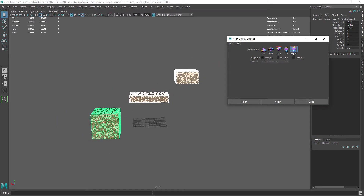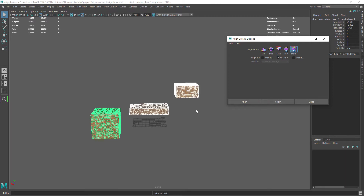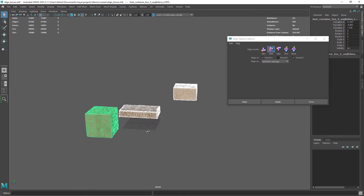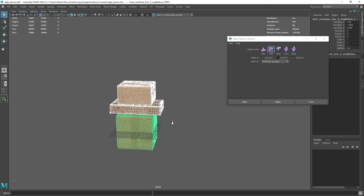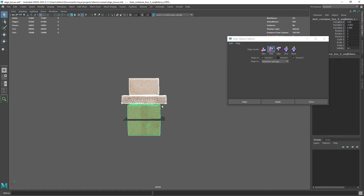Then go to Stack and select World Y. Finally select Mid for Middle, World X and Z and that will align the objects to the center.